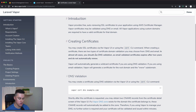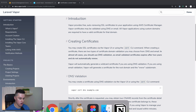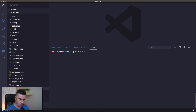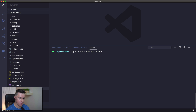All you need to do is, in your project, run `vapor cert` and then the name of the domain you'd like to create the certificate for. In my case, I'm going to use OCmedia.com. I've already done this, so I'm not going to press Enter now.